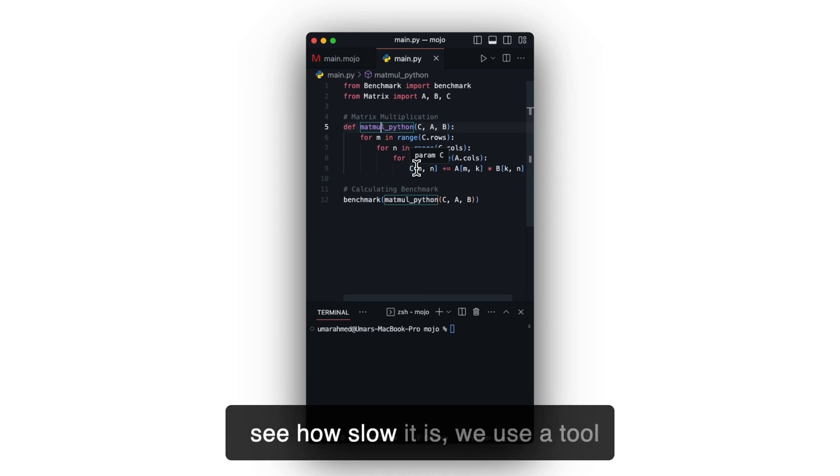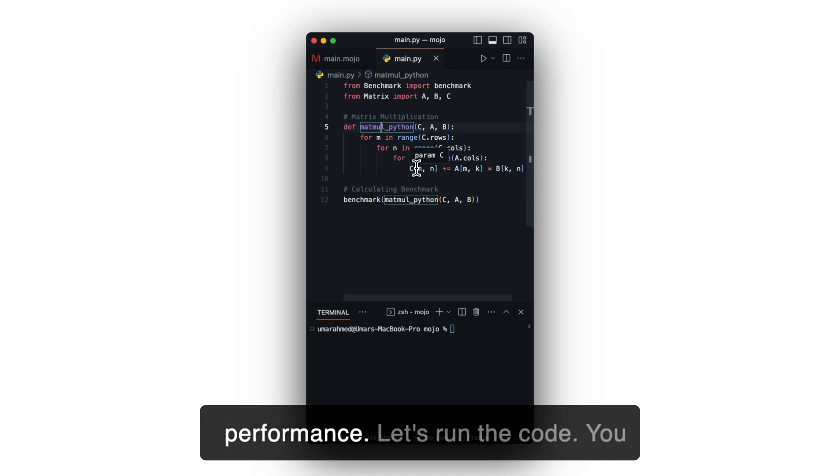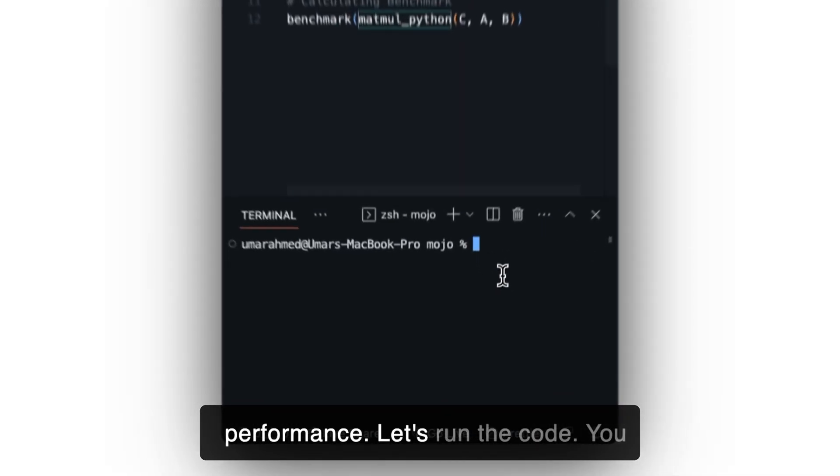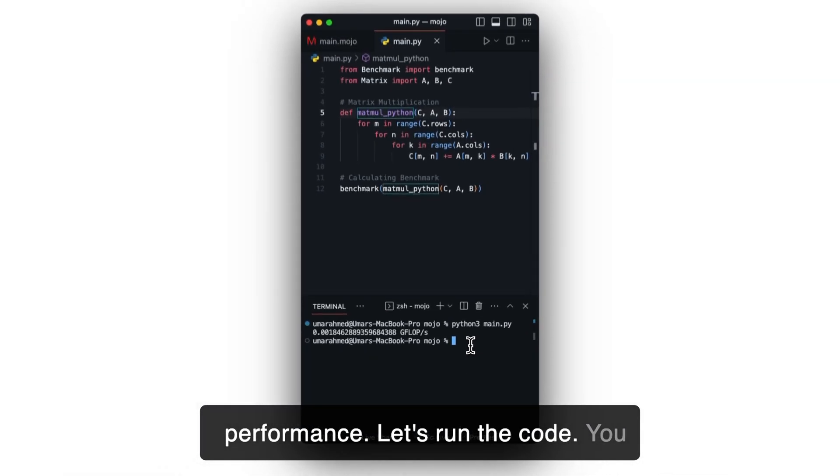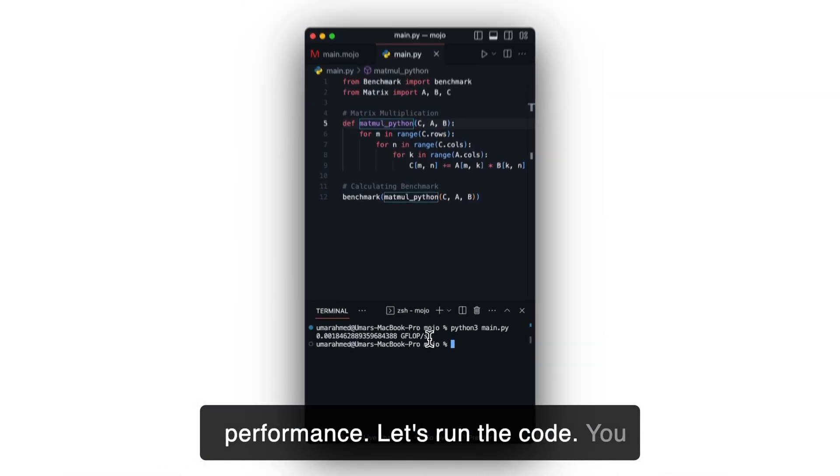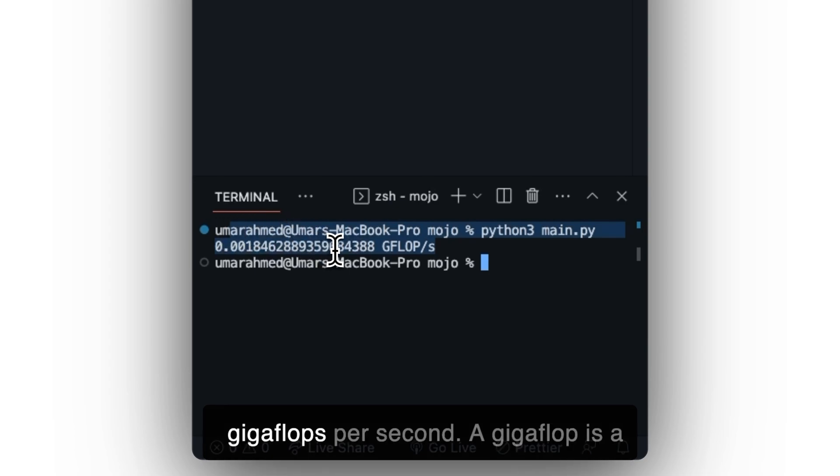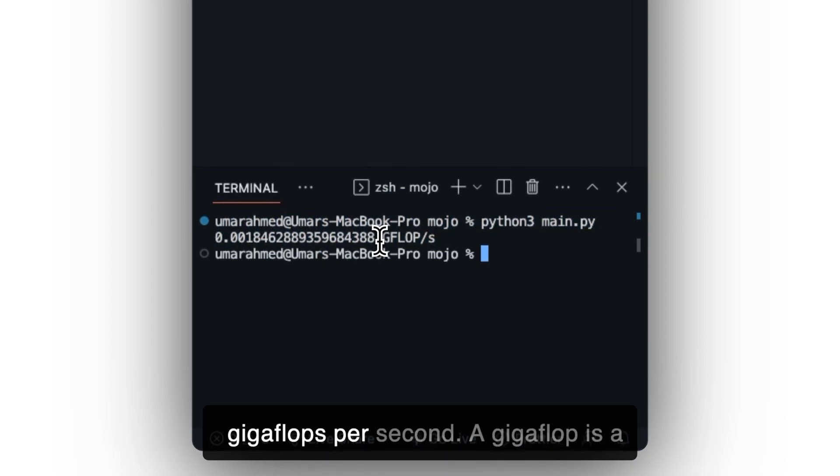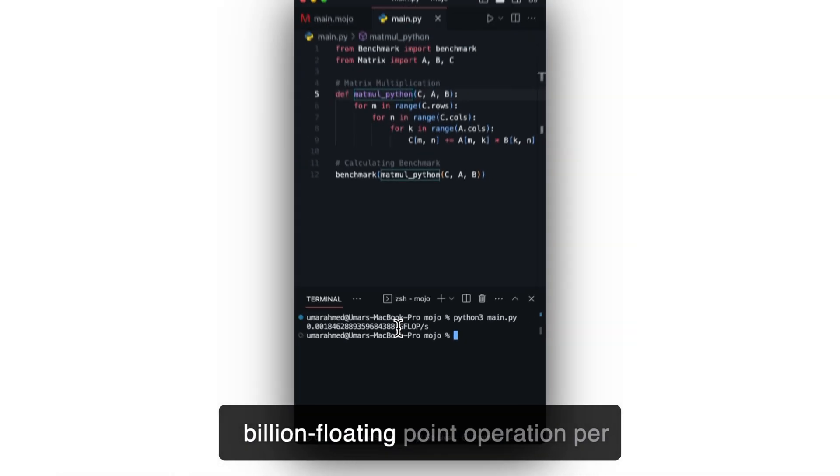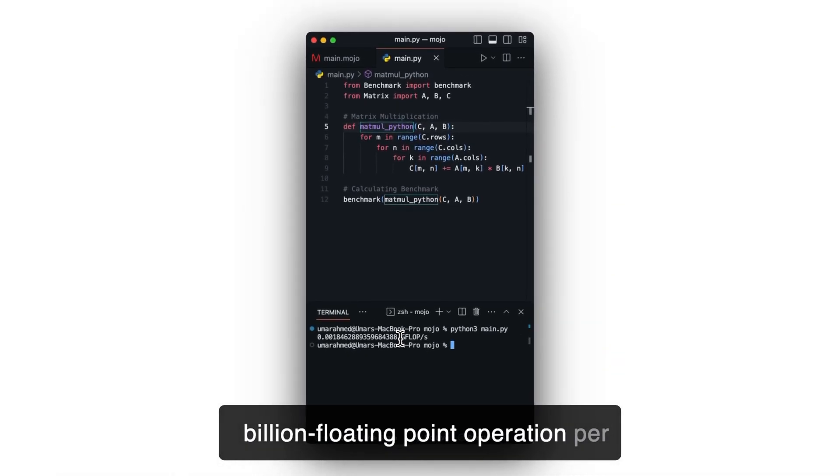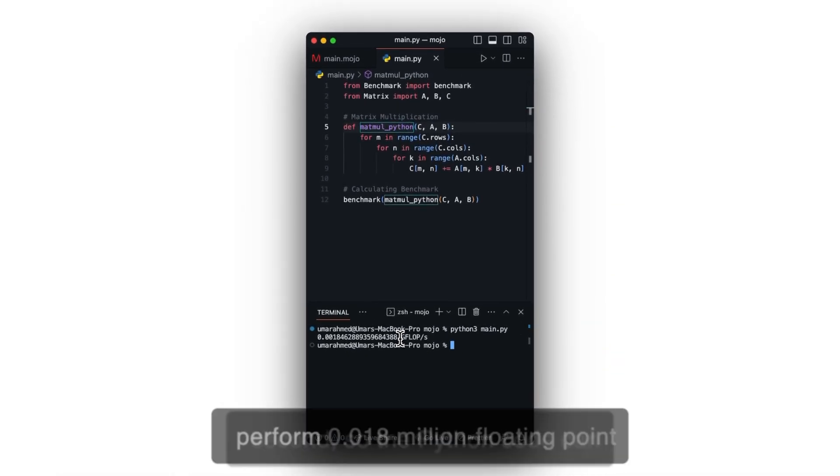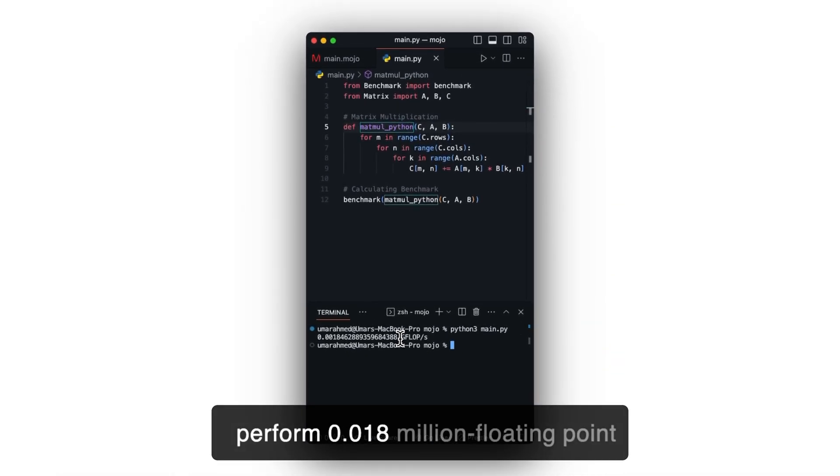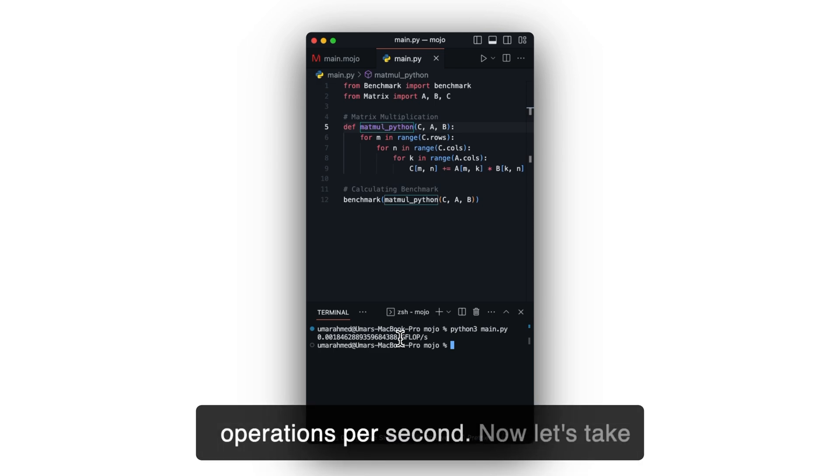To see how slow it is, we use a tool called benchmark to measure its performance. Let's run the code. You can see, the code can perform 0.018 gigaflops per second. A gigaflop is a billion floating point operations per second, so the Python code can perform 0.018 billion floating point operations per second.